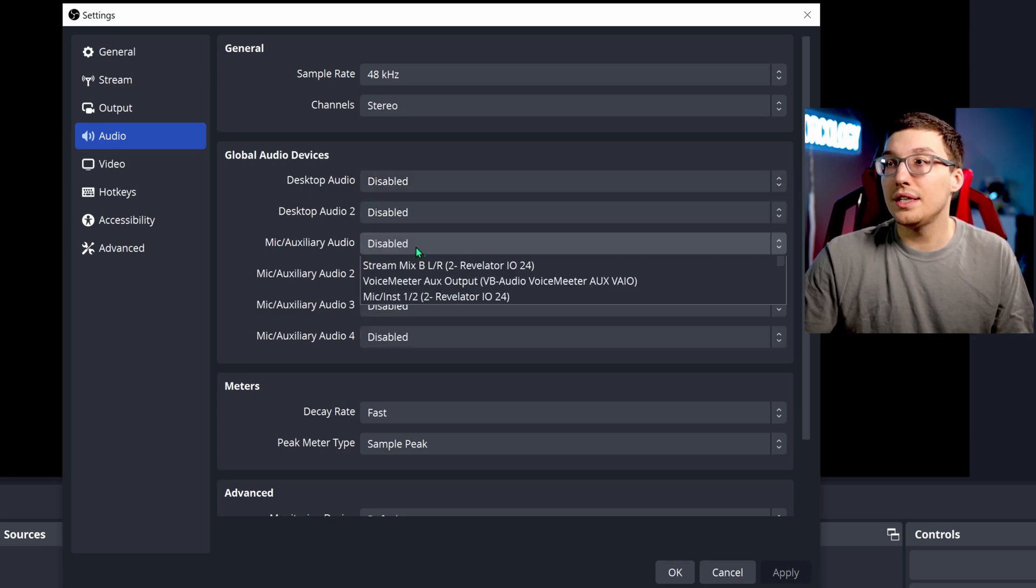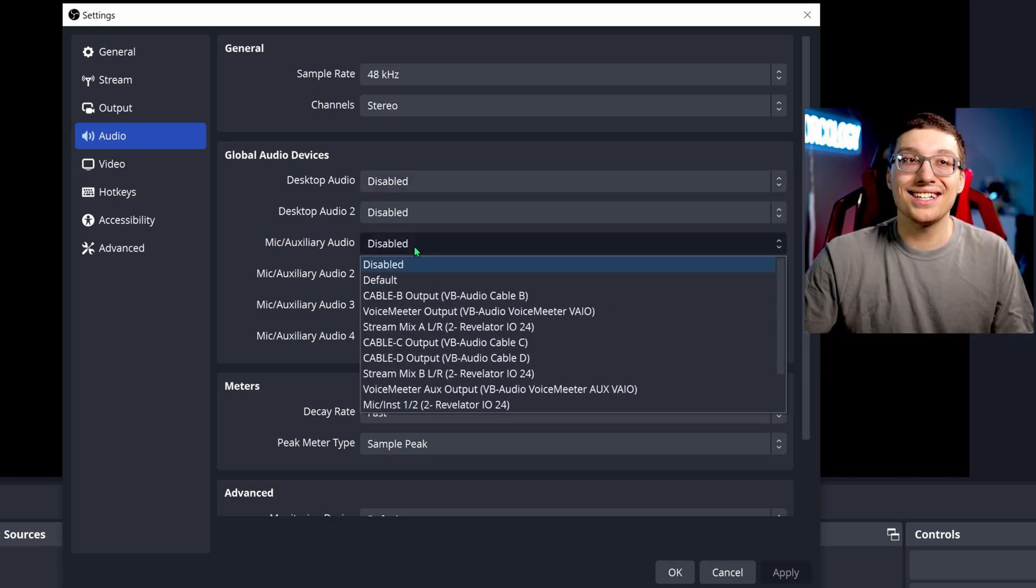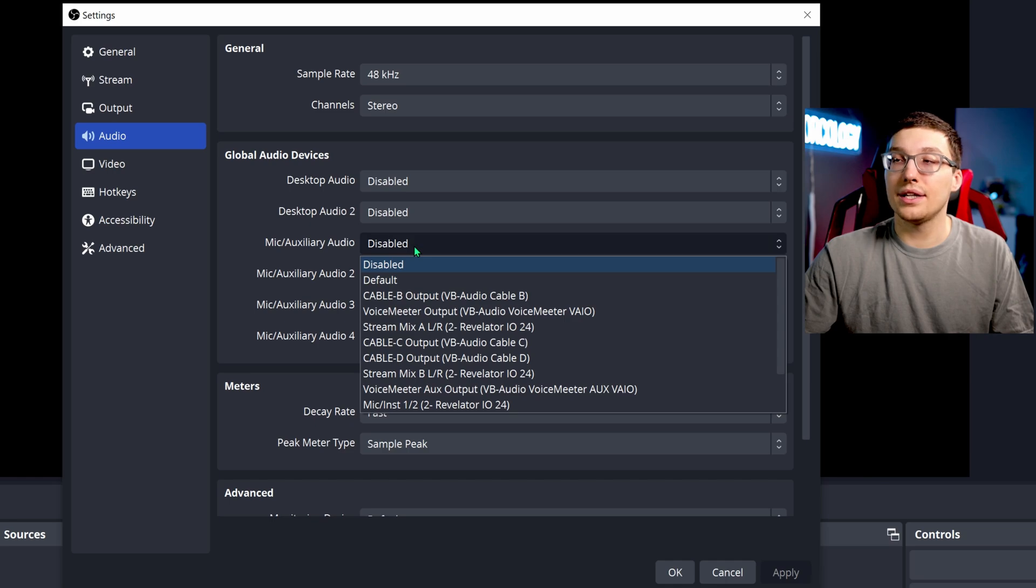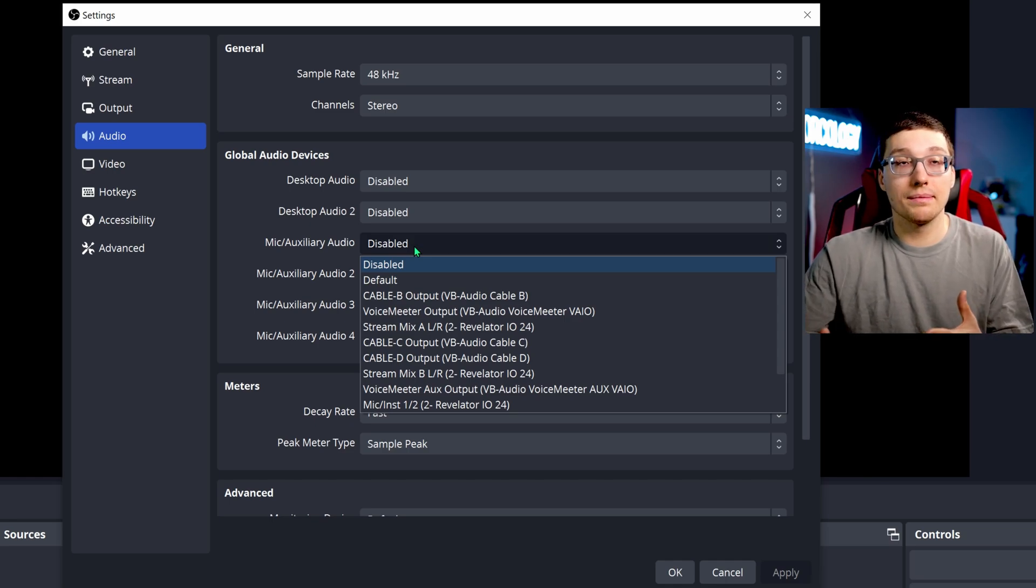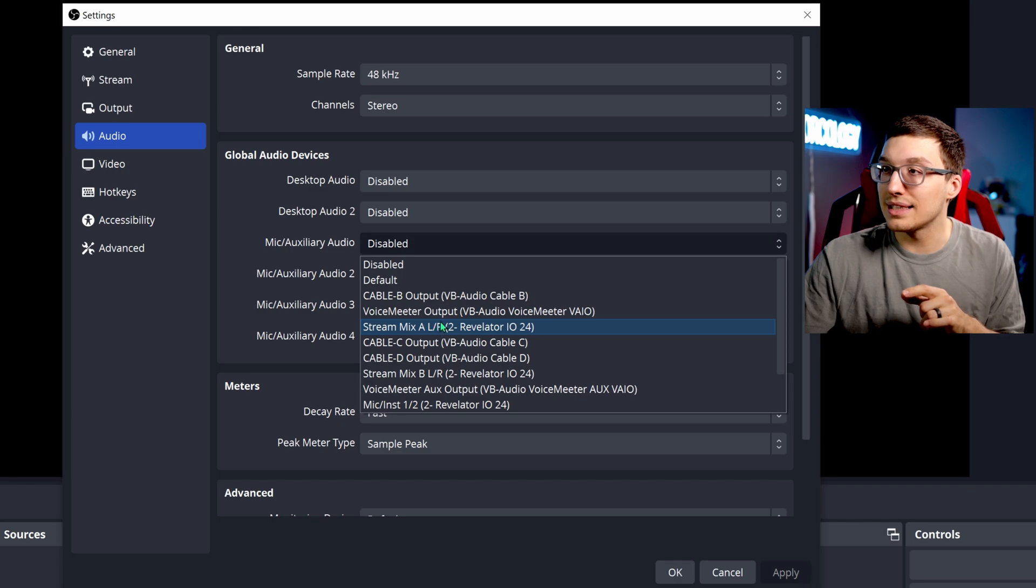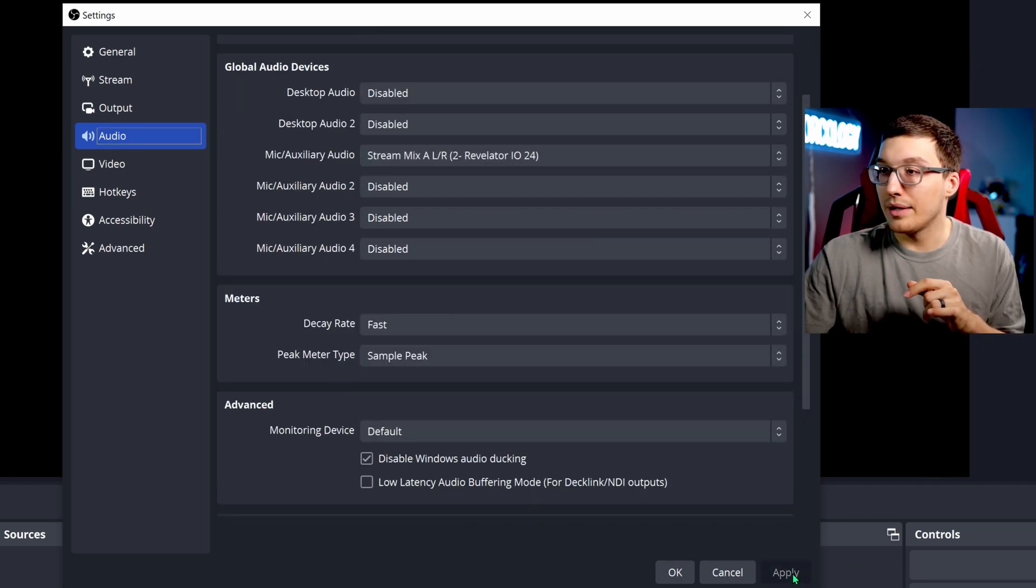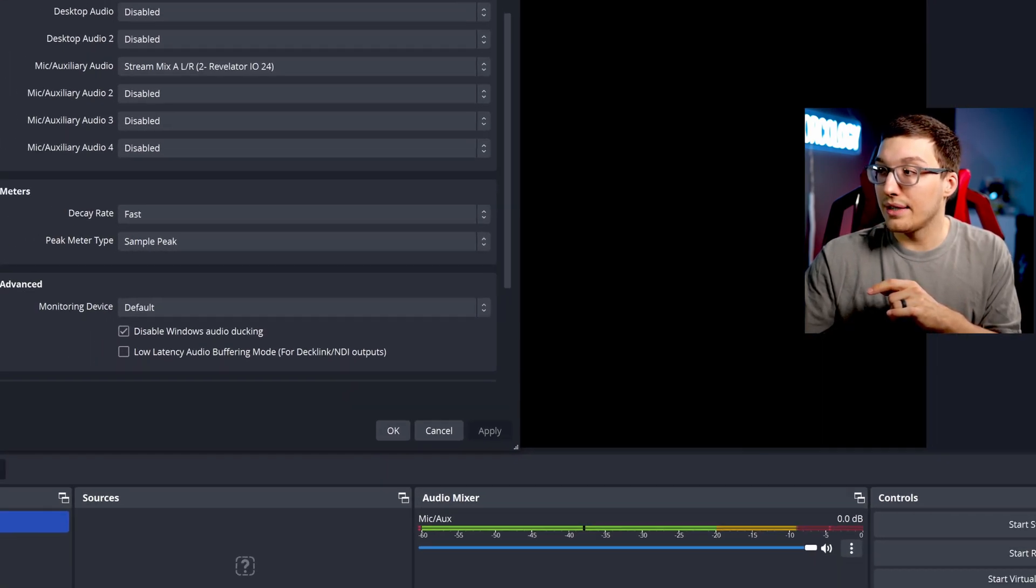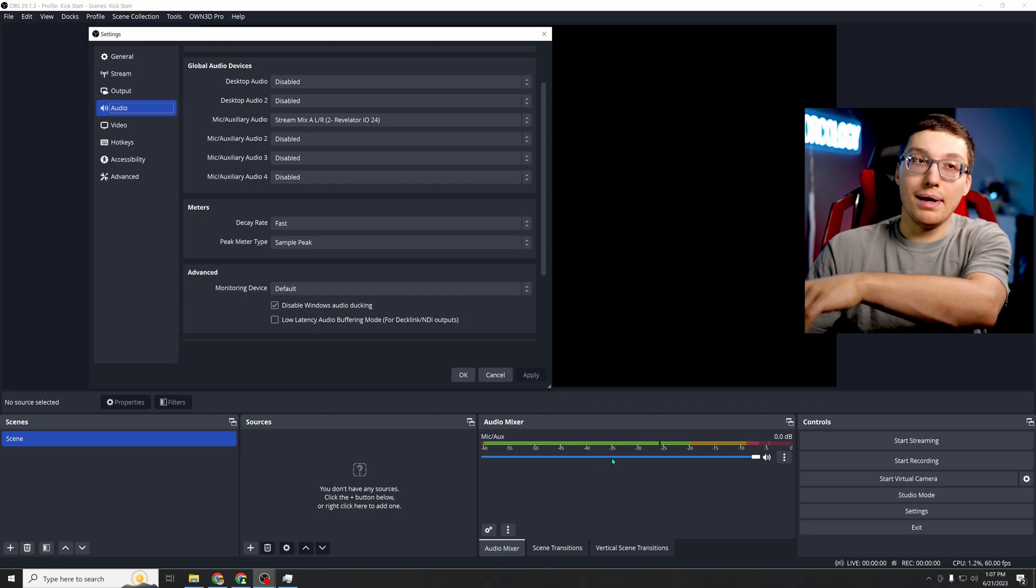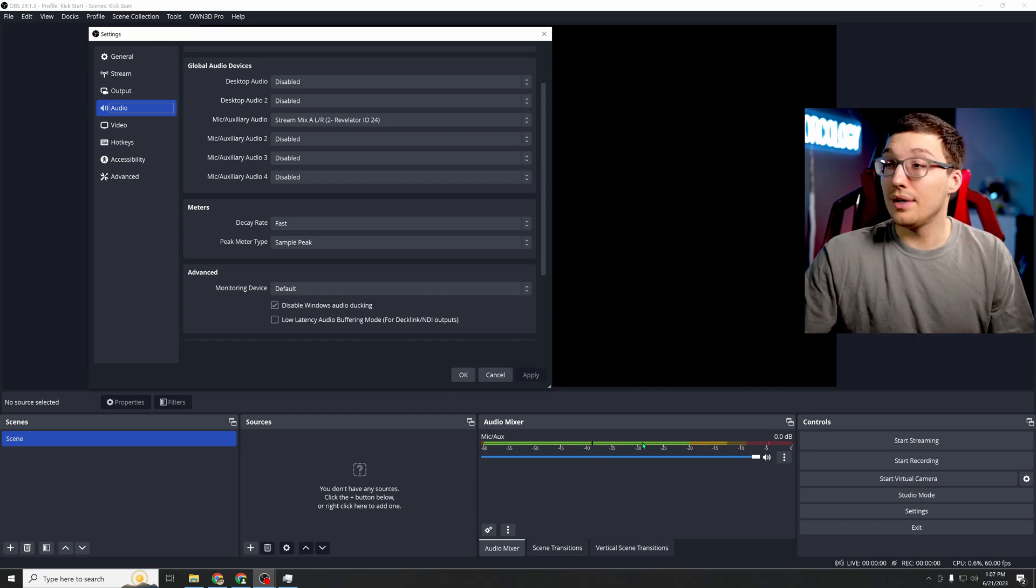And the other thing you need to do is you need to have your mic auxiliary audio enabled to whatever mic you're using. And as soon as you do that, as an example, if I put this here and click apply, you're going to notice that there's going to be a mic that just appeared in the corner there. That's how you know it worked.